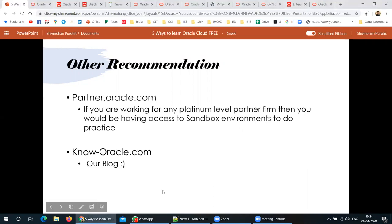Next is partner.oracle.com. Most of you may not have access, but there's a good chance you can access it through your consulting firm. It's a partner site given to consulting firms by Oracle, and it has free boot camps and free training you can register for — because your company already pays fees for that partnership. If you don't have access, check with your manager or seniors to nominate you for an upcoming boot camp or training.